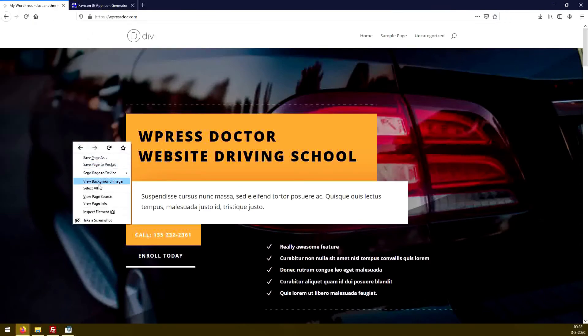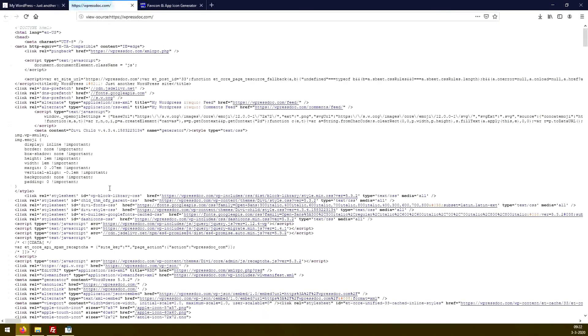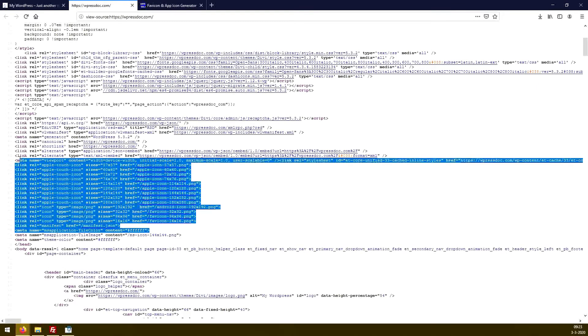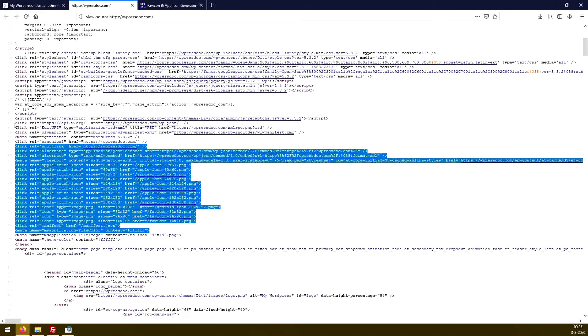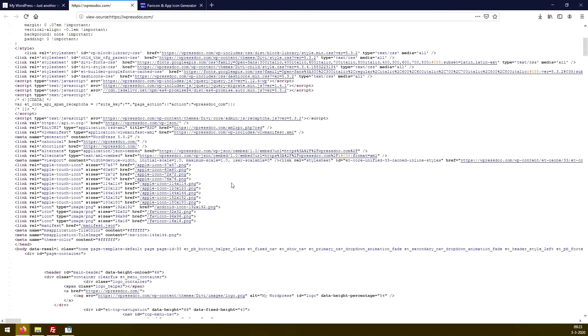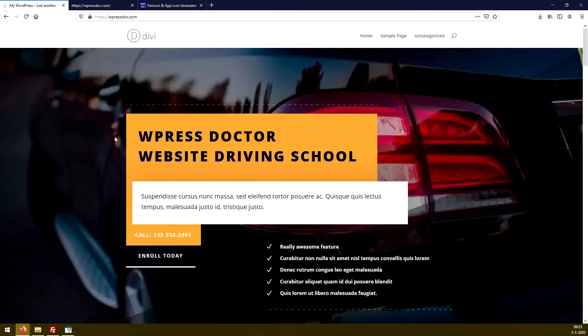If you go to view page source, then you will see where we have added all the code. It's right here. So, well done, you have just added your favicon to your website, the manual hard way. Congratulations.